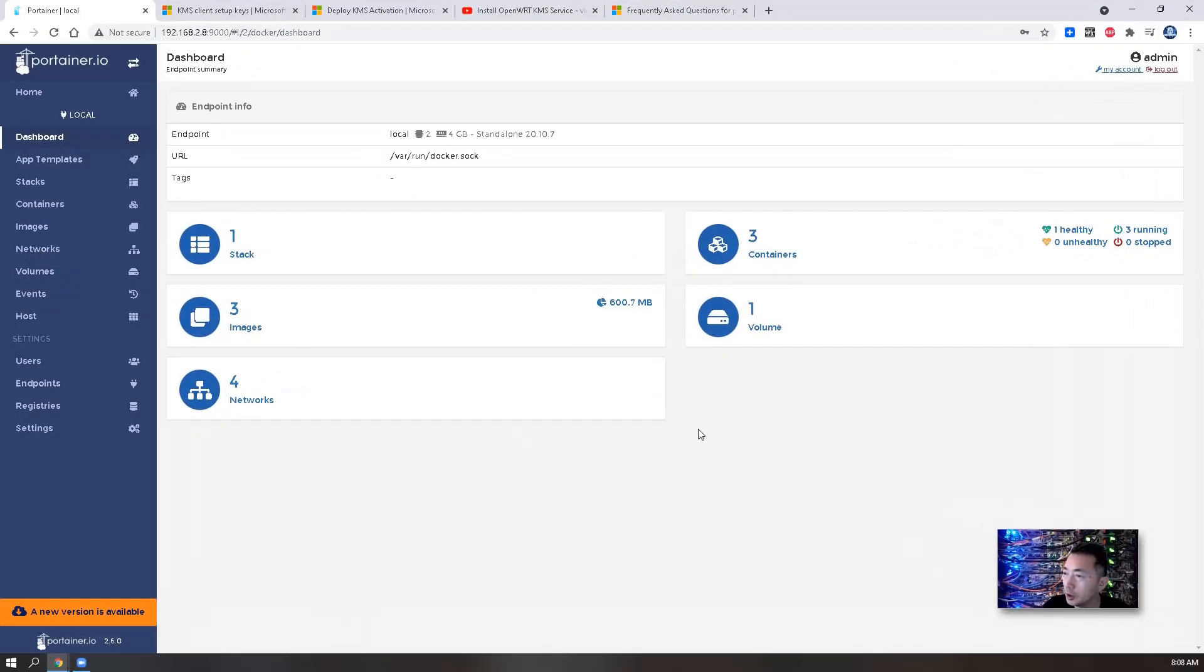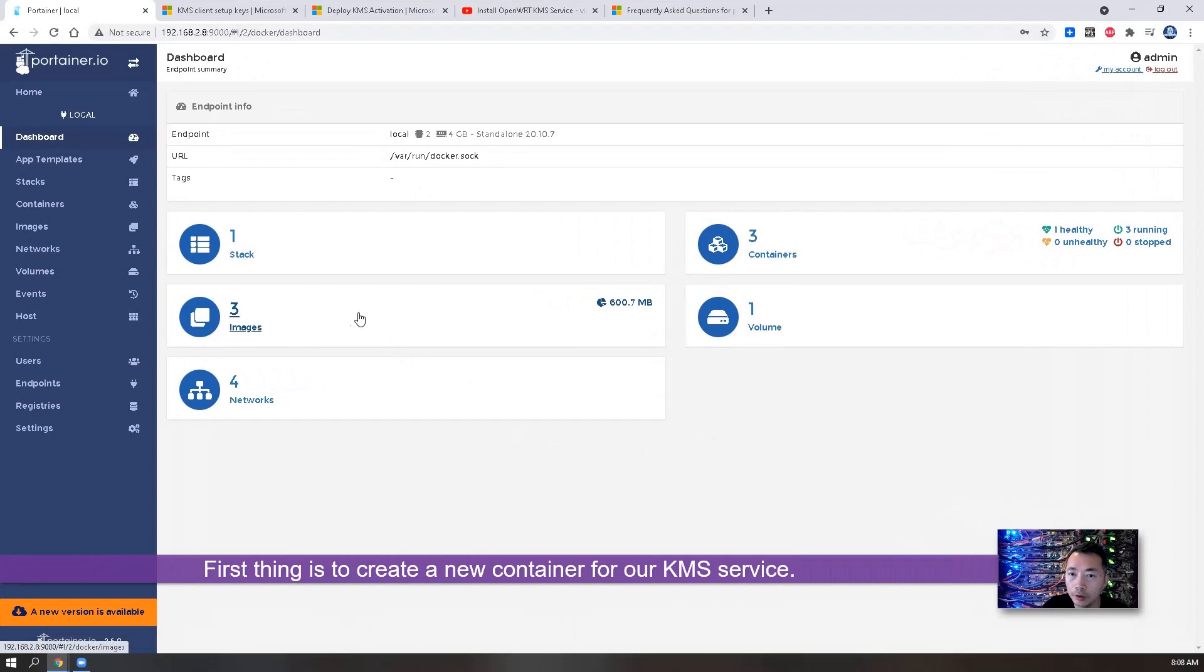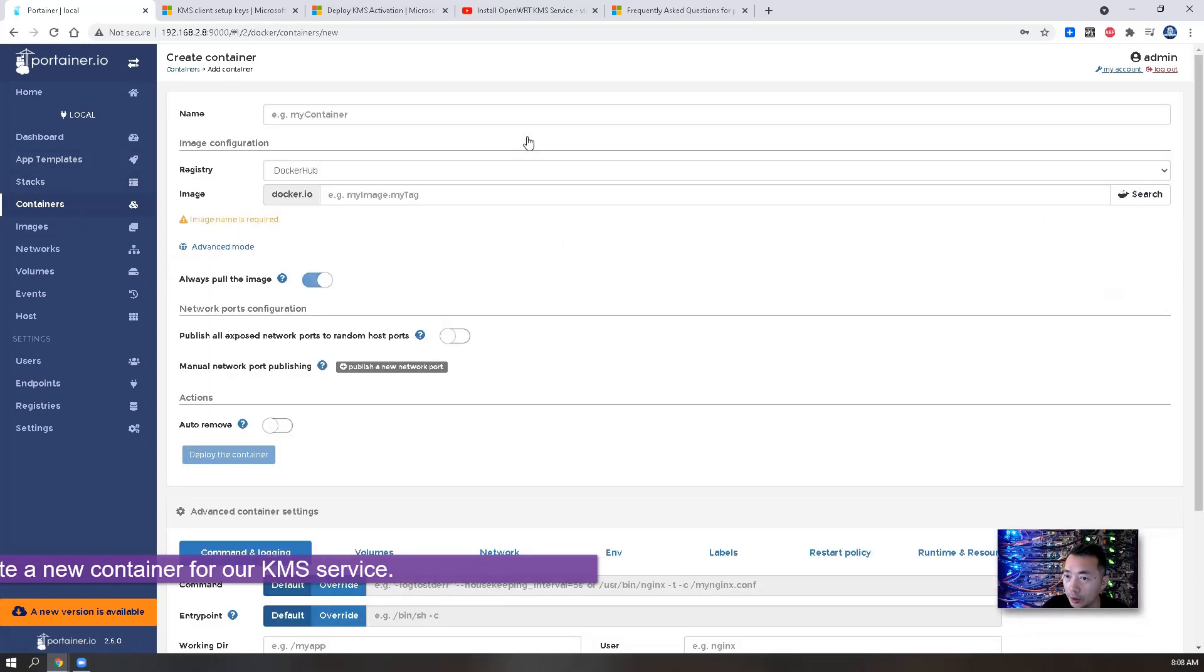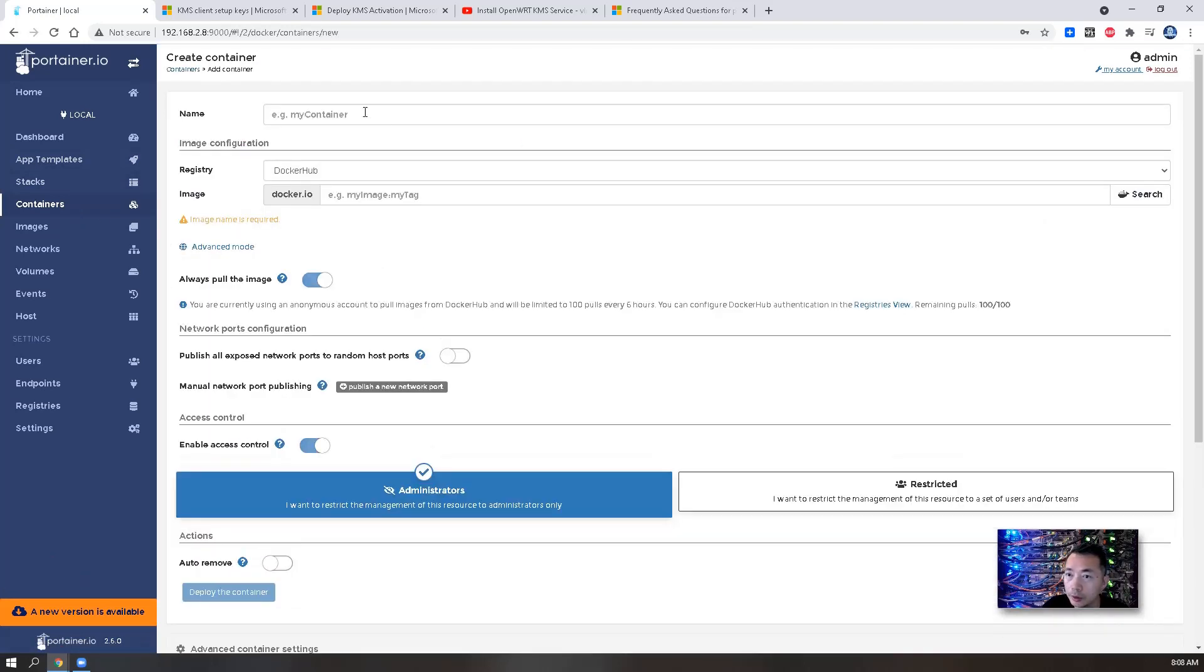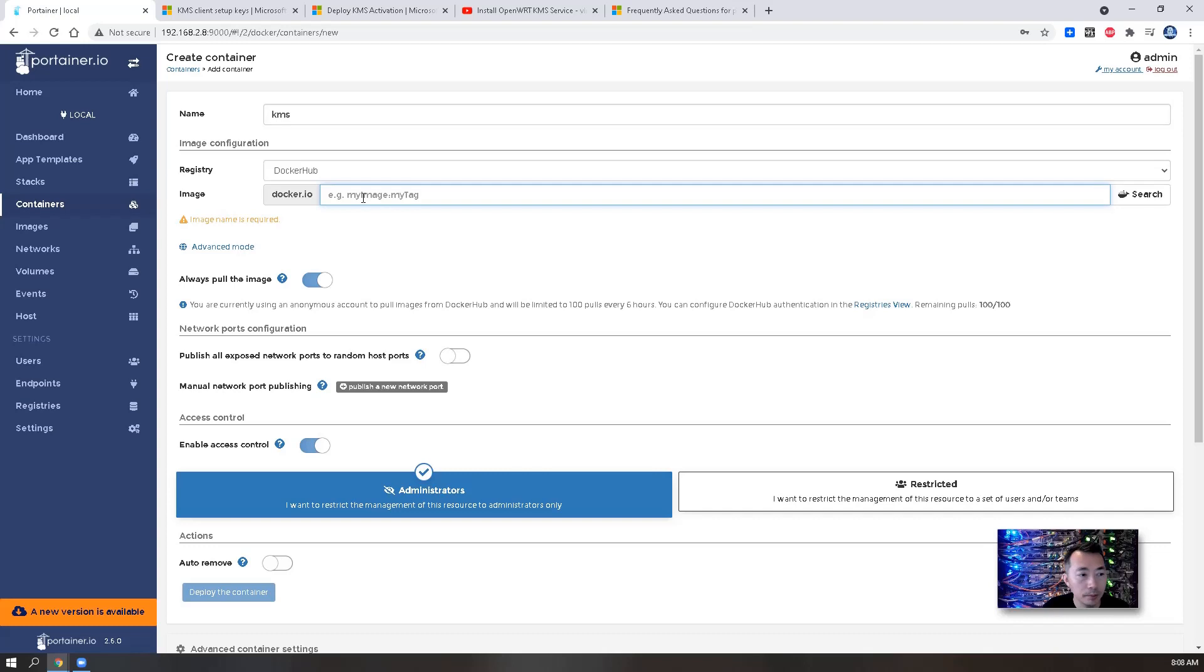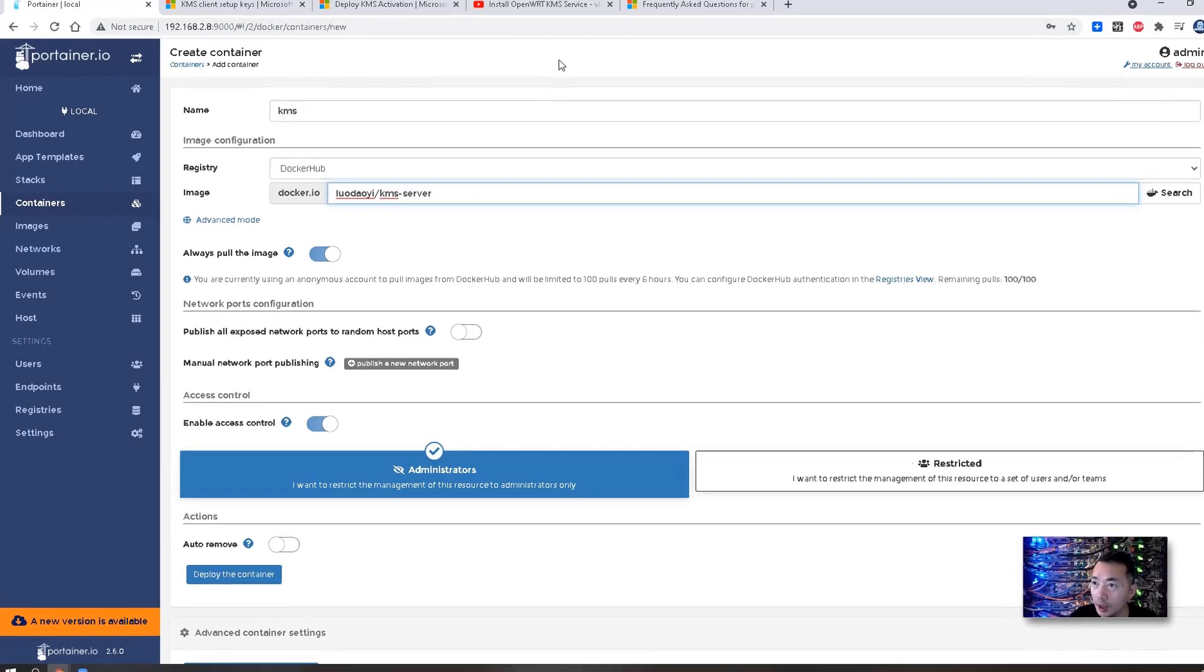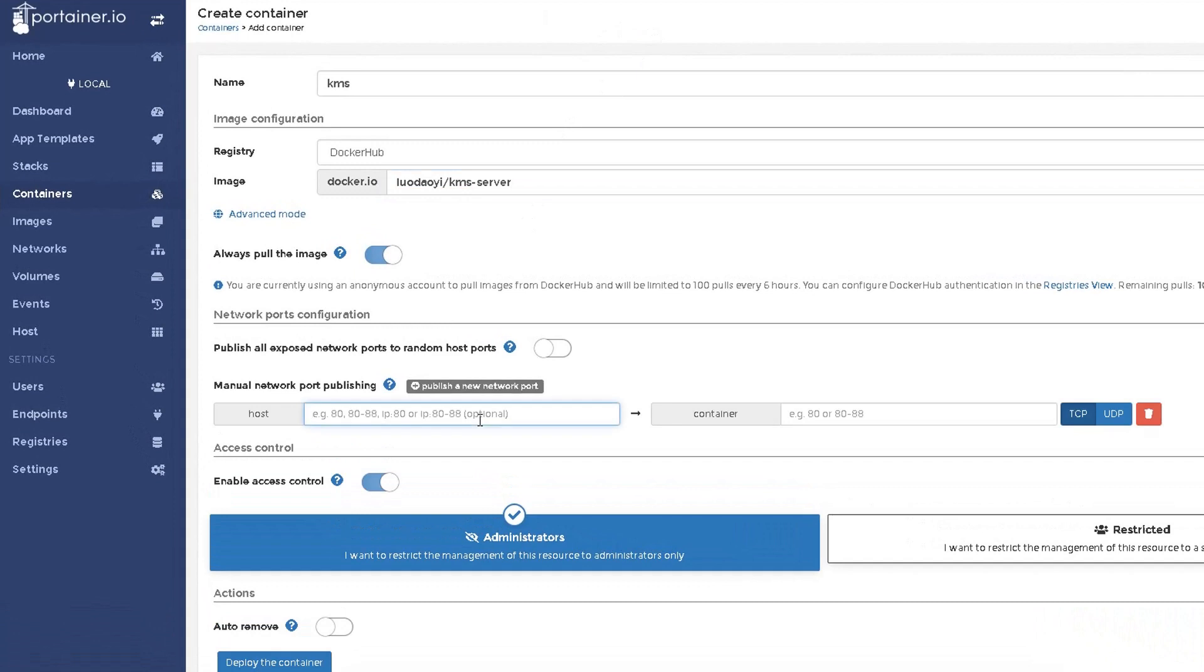First thing, of course, we're going to create our own container. You go to your containers menu, click add container. Name - I'm going to use KMS. The image - that's the same image I used in my previous video. We need to map port 1688, the default KMS service port from container to host.